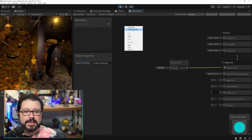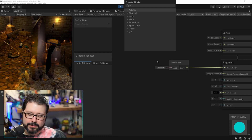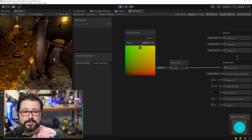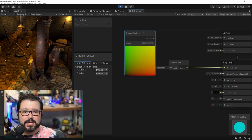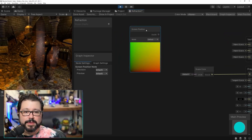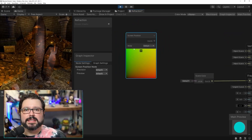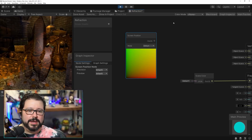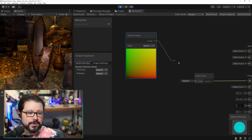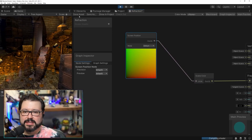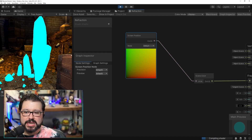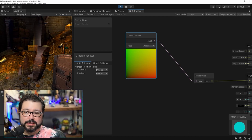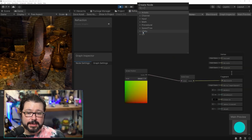The Scene Color node takes a UV4 input — by default it uses a Screen Position node, which gives you the X and Y position on screen. If you hook the Screen Position directly up to the Scene Color input, there's actually no change — you end up with the exact same result. But if we modify the UV we can shift what part of the scene is sampled.